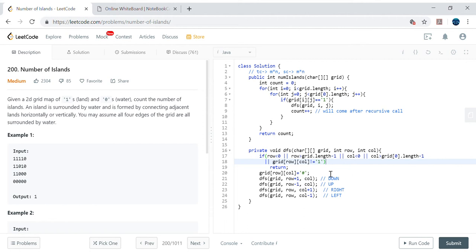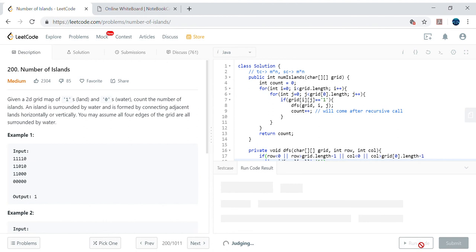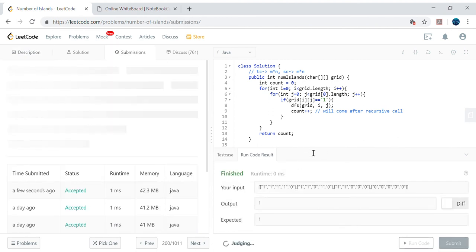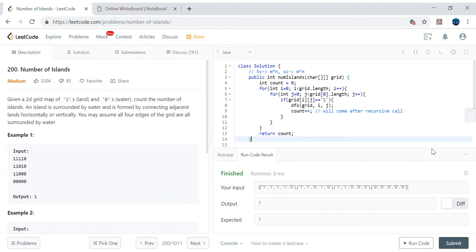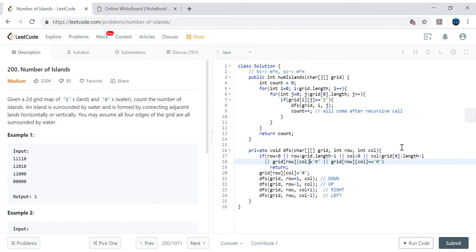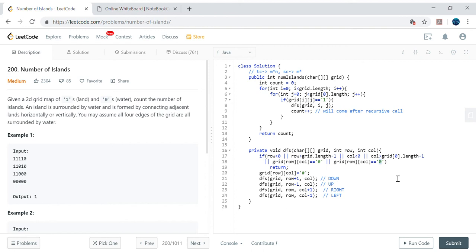'Not equals to 1' means the same thing — it can be either 0 or '#'. This is a matter of choice. Either way is fine — having visited and water as separate base conditions is perfectly clear. The key things are: capturing base conditions correctly and reusing the grid to mark cells as visited. Hopefully this was useful — thanks a lot, bye!